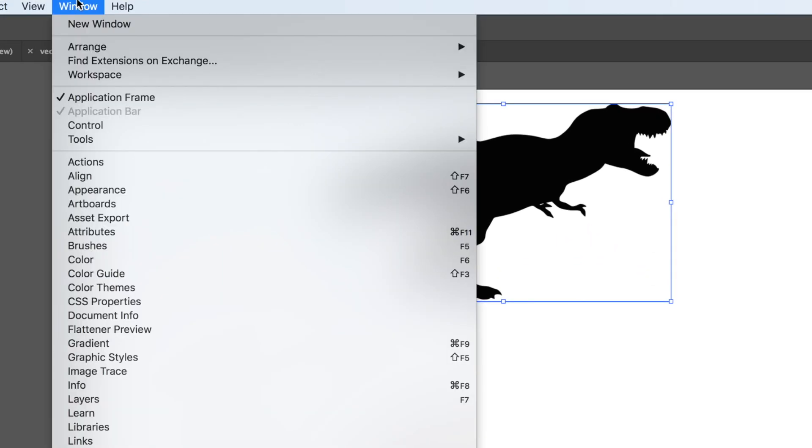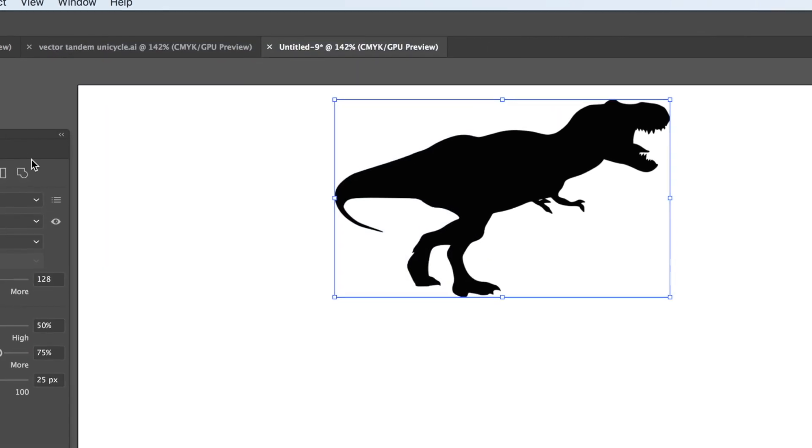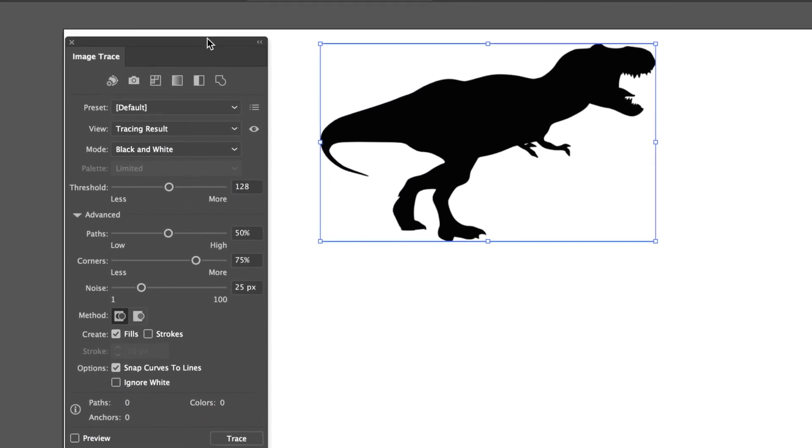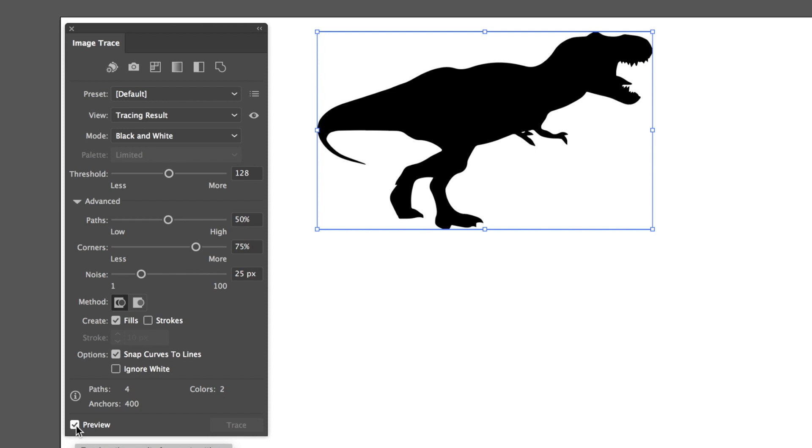I'm going to go up to Window and select Image Trace. Now I have the image trace up, and we can actually start tracing the image. I'm just going to hit the preview button down in the lower left. And what that did is that already created a vector.